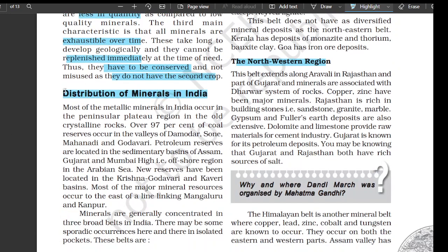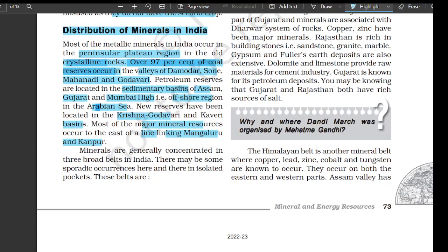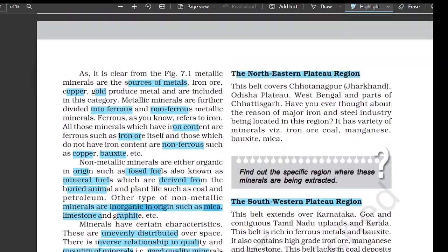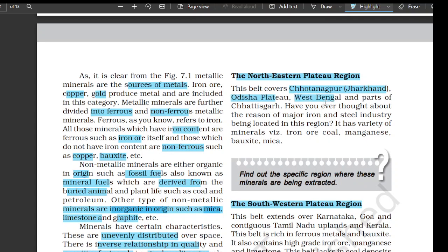Distribution of minerals in India: most of the metallic minerals in India occur in the Peninsular plateau region in the old crystalline rocks. Over 97 percent of coal reserves occur in the valleys of Damodar, Son, Mahanadi, and Godavari. Petroleum reserves are located in the sedimentary basins of Assam, Gujarat, and Mumbai High — the offshore region in the Arabian Sea. New reserves have been located in Krishna-Godavari and Kaveri basins. Most major mineral resources occur to the east of the line linking Mangaluru and Kanpur. Minerals are generally concentrated in three broad belts; there may be some sporadic occurrences in isolated pockets. The northeastern plateau region belt covers Chotanagpur, Jharkhand, Odisha plateau, West Bengal, and parts of Chhattisgarh.